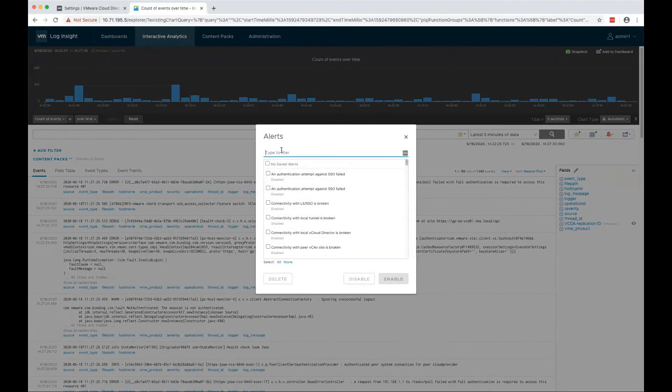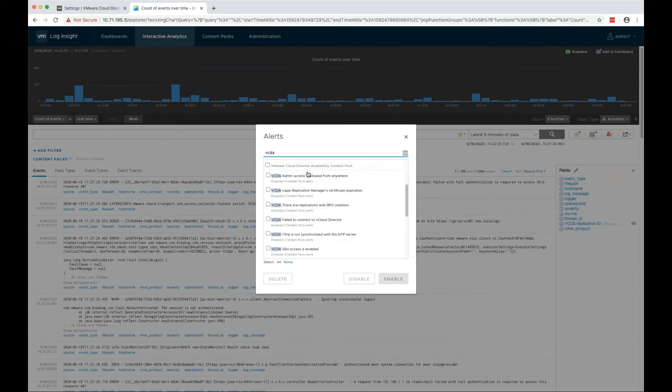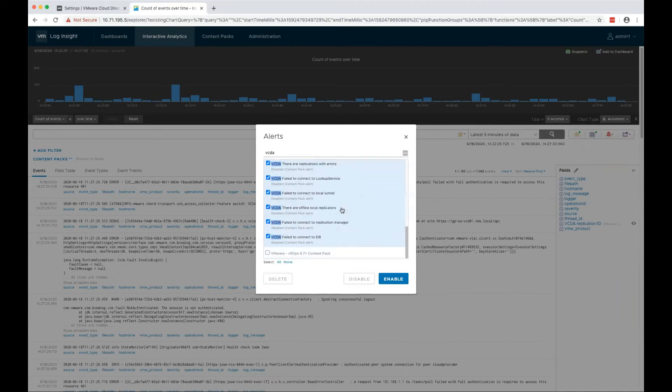Let's filter for VCDA and you see all of the VMware Cloud Director Availability content pack alerts.